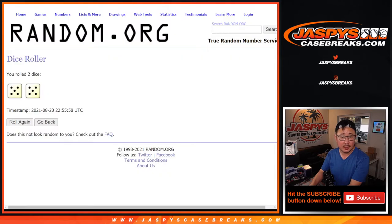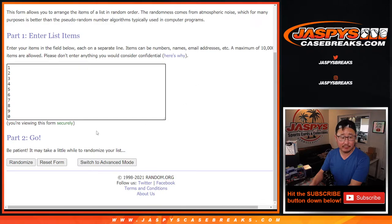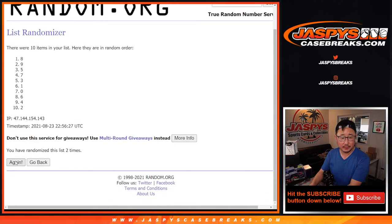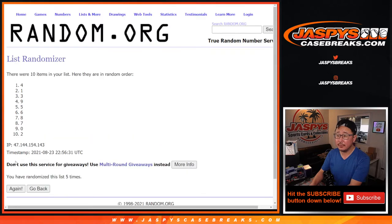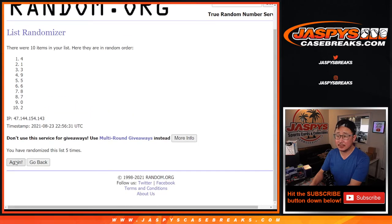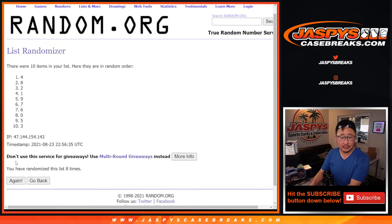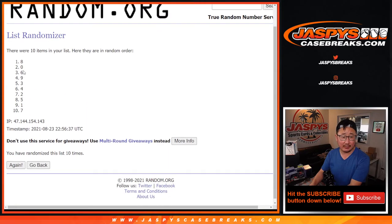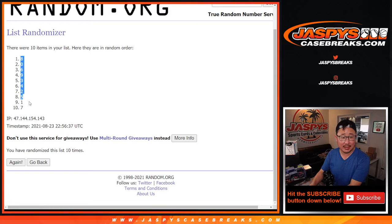And then a hard ten for the numbers. One, two, three, four, five, six, seven, eight, nine, and tenth and final time. We've got eight down to seven.